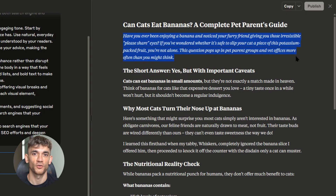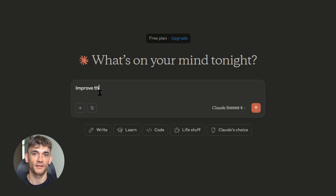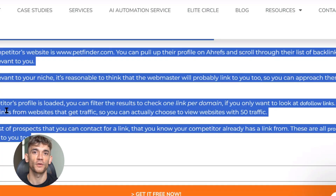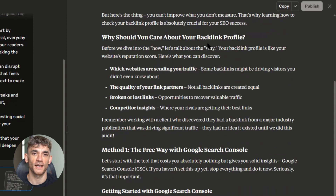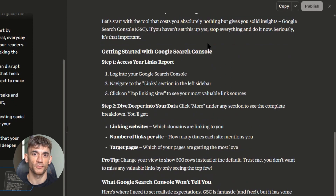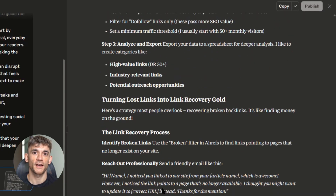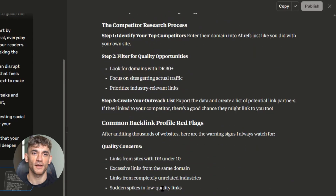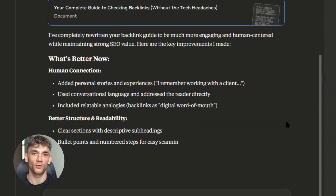But here's my favorite Claude 4 feature: you can train it on Google's actual content guidelines. I take Google's helpful content guidelines and feed them to Claude 4 along with my underperforming blog posts. Instead of rewriting everything, Claude gives me specific, actionable advice on how to improve each piece of content — which headings to change, what expertise to add, and how to make the content more helpful. This is like having Google's quality team review your content personally. You can do this with any guidelines — EAT guidelines, helpful content guidelines — just train Claude 4 on the rules and let it audit your content.